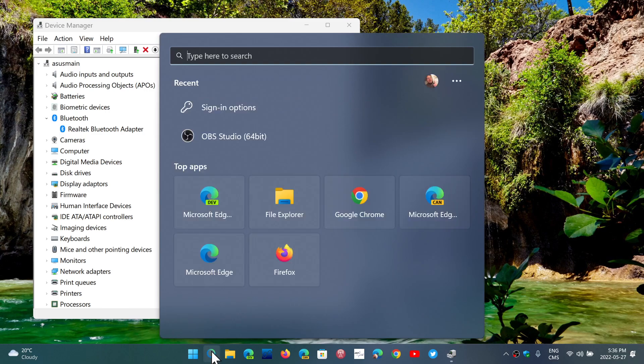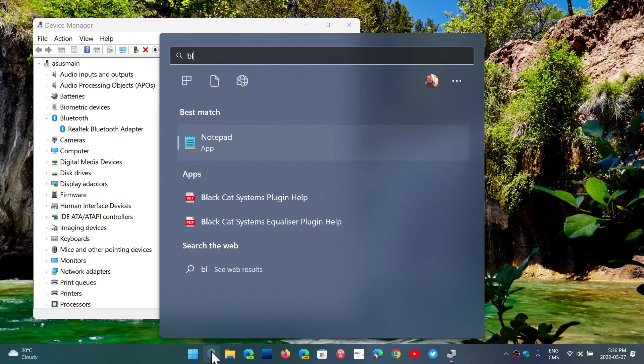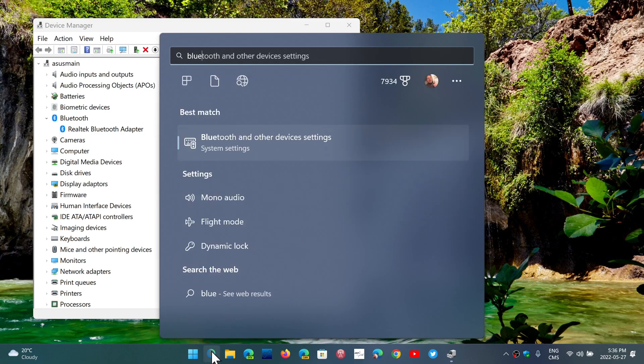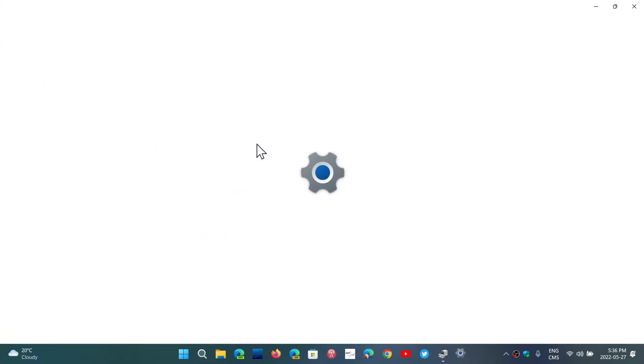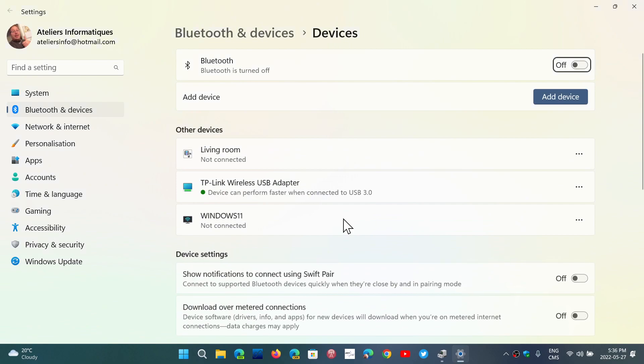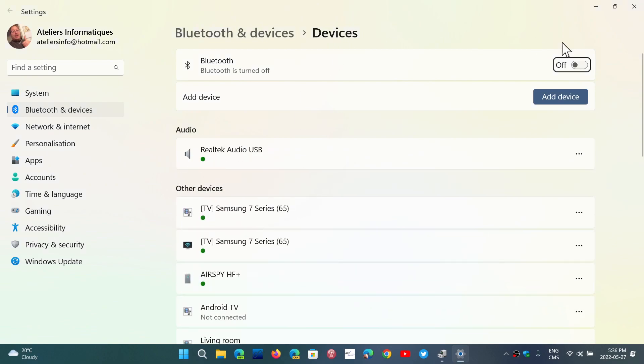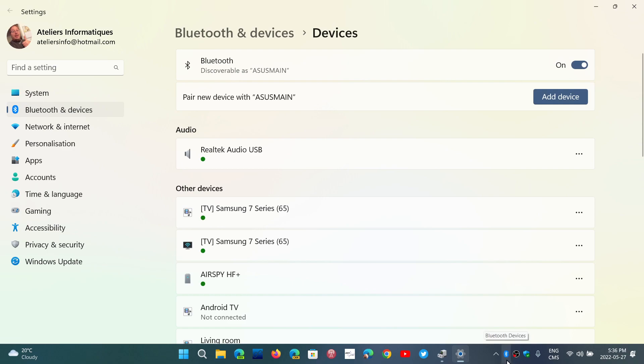And of course, you can always go into the settings for Bluetooth and devices and see if it's turned on or off. You can turn it on. When you turn it on, you should see the Bluetooth icon show up in the taskbar, as you see here.